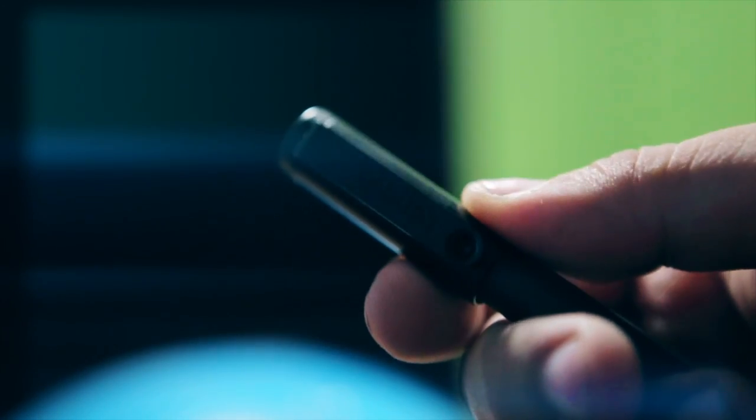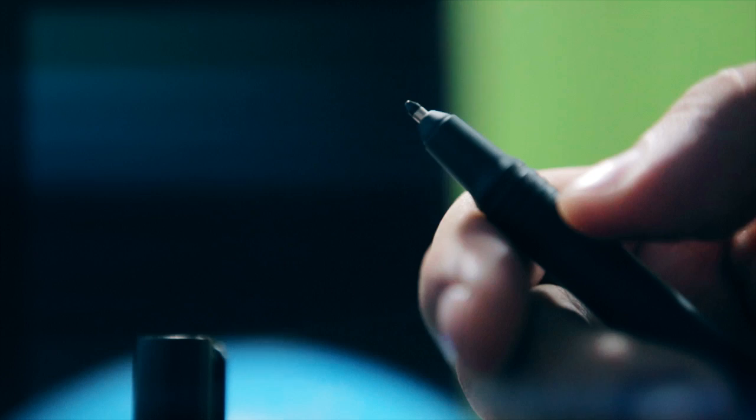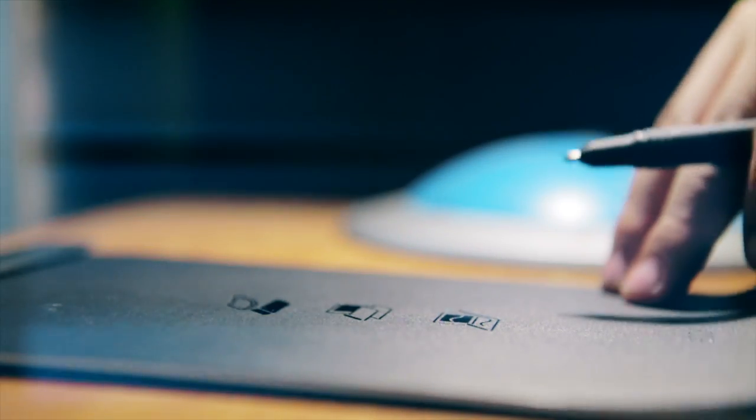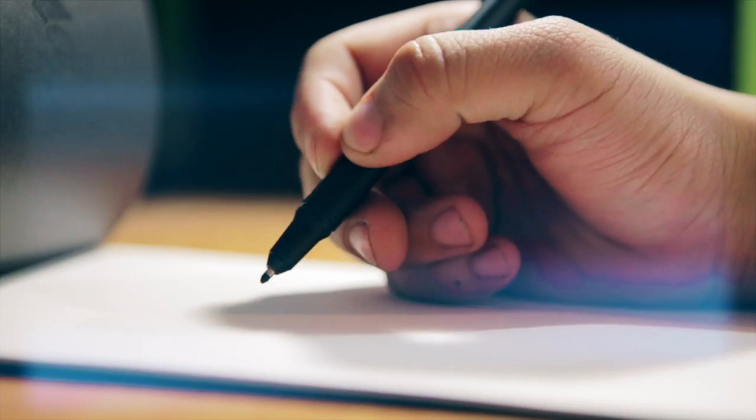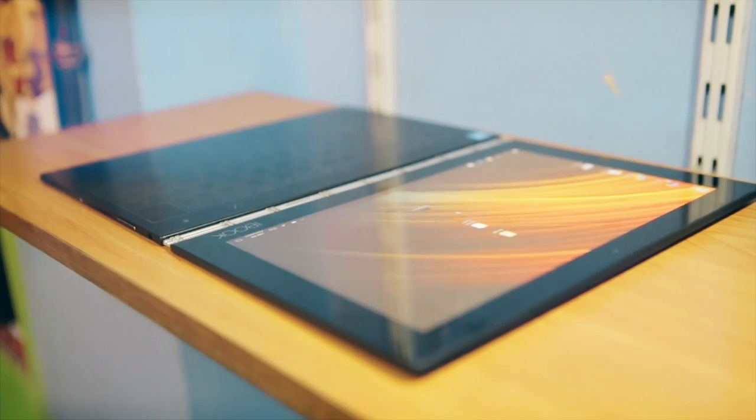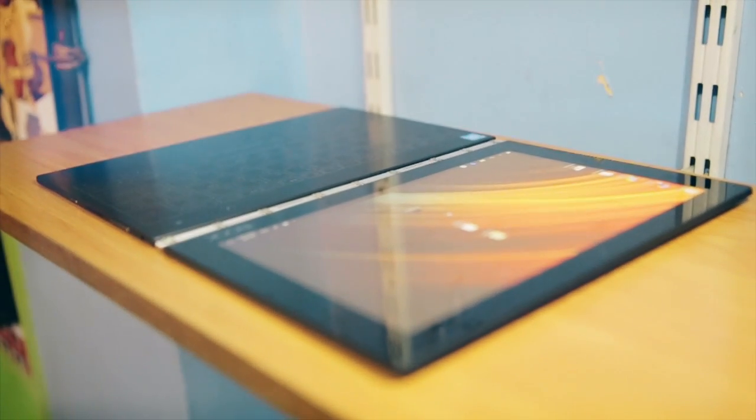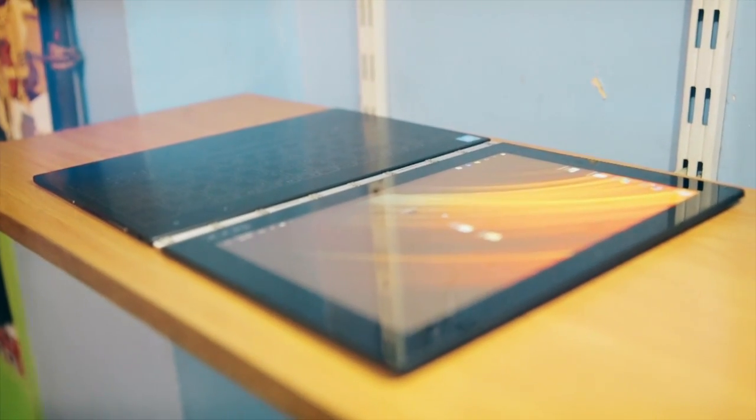Digitization happens with the help of Wacom's technology. With 2,048 levels of sensitivity, the RealPen can recognize a wide variety of strokes. The Yoga Book also comes with a bookpad on which users can use the RealPen to write or sketch with RealInk.